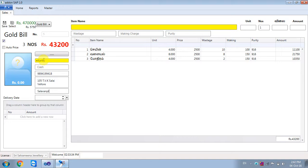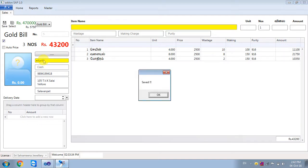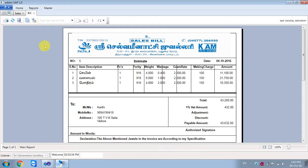Finally, control is to save. After saving, we will scan the bill.